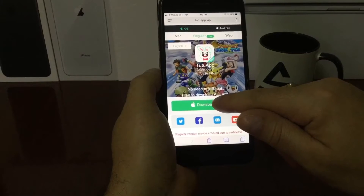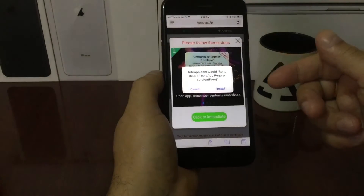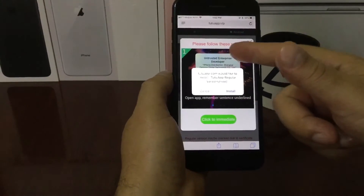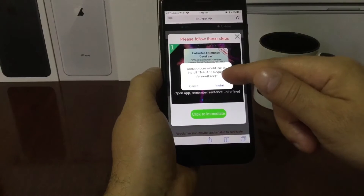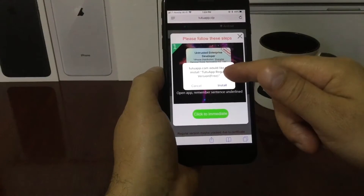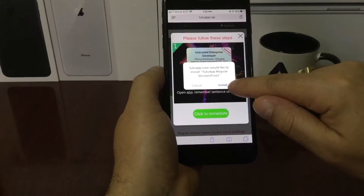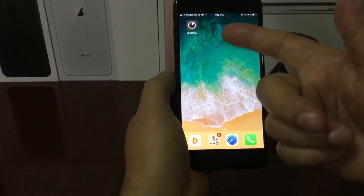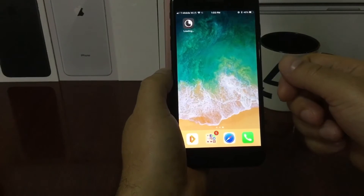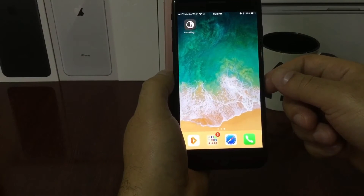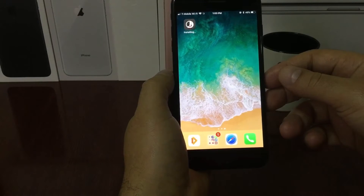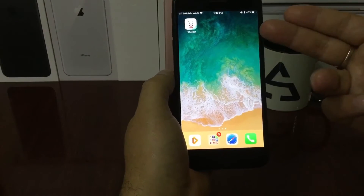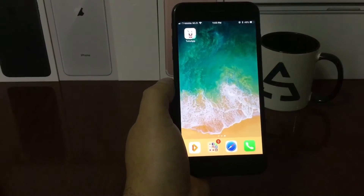I'll go back to Safari, press the X, go back again and press 'Download Now,' and wait for the pop-up. Mine comes right away because my internet is fast, but yours might take a little longer. Once the pop-up appears, press 'Install' — that's all. Press the home button and as you can see, the Tutu app is already installing. This is the right way to install the free version.